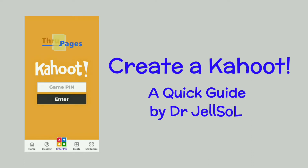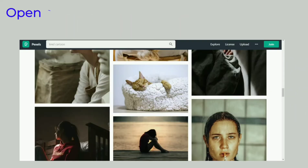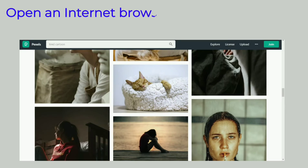Let's open our internet browser. We use Google Chrome in this demo. Before working on the Kahoot page, we need to open two other pages to use as quiz materials. Let's access a website offering royalty-free photos.